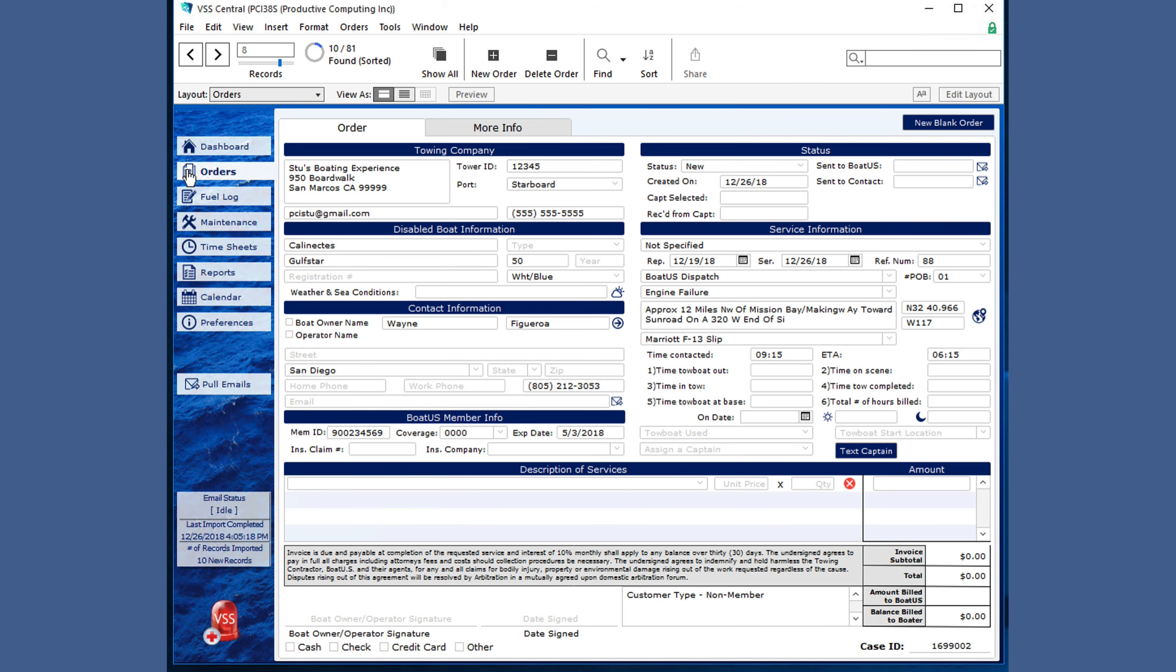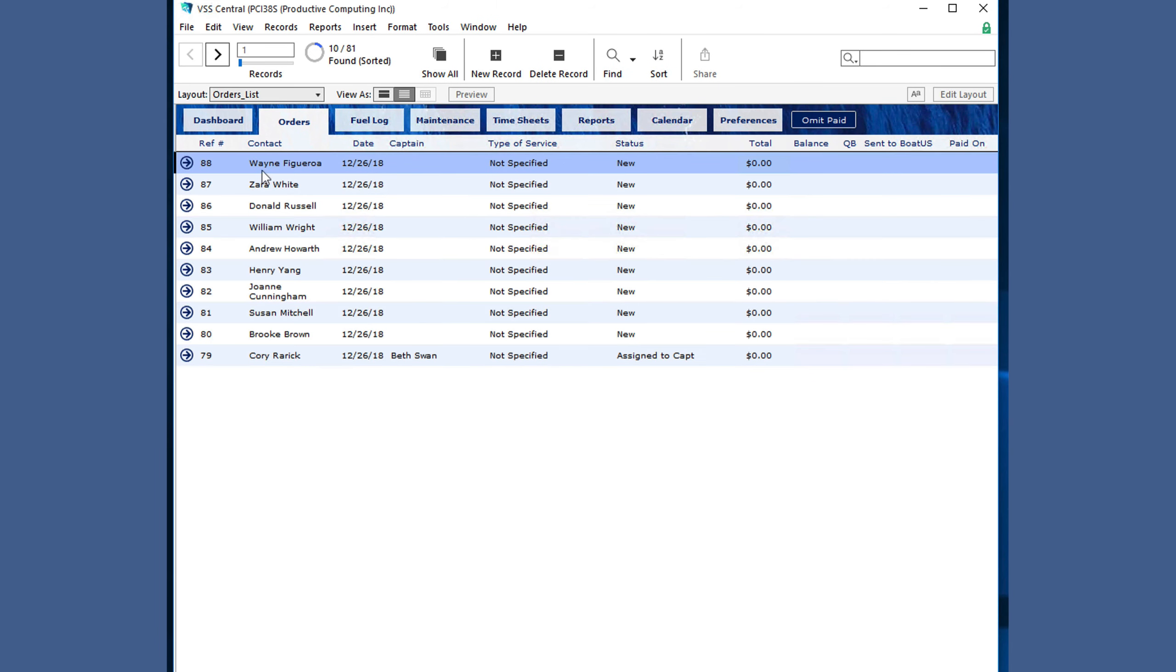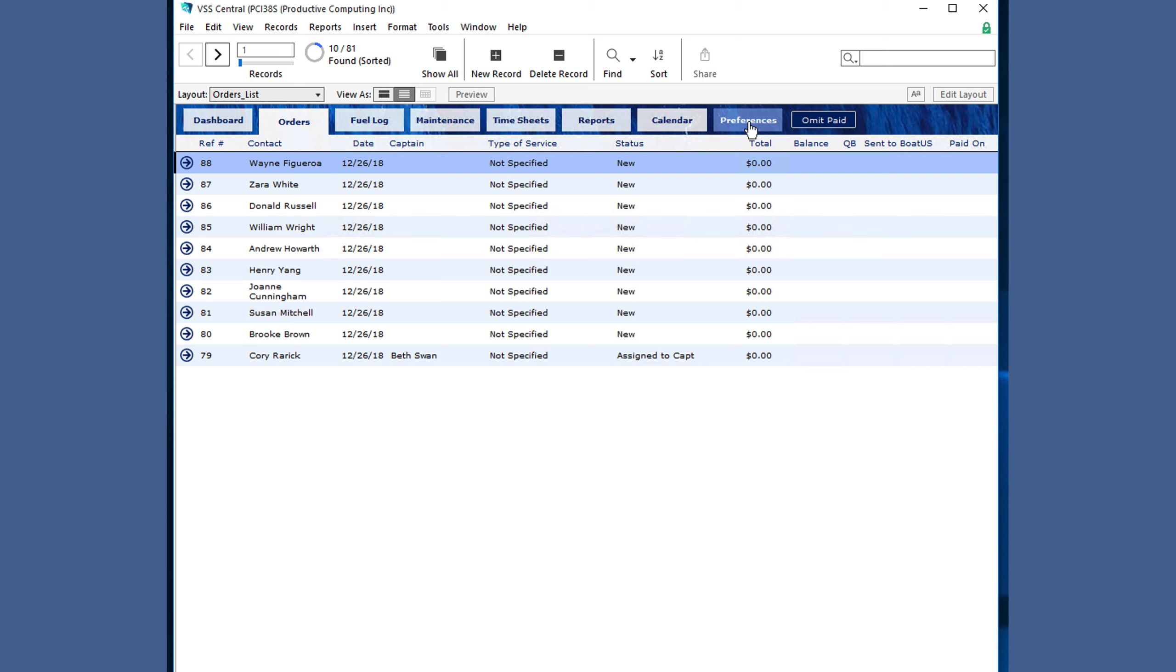In the list view, you can also navigate to other areas of VSS, as well as change the list contents with this button.